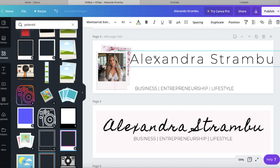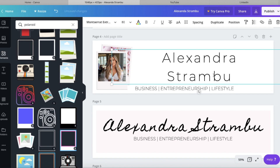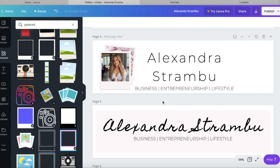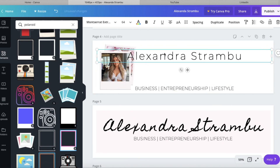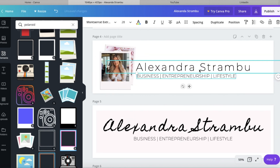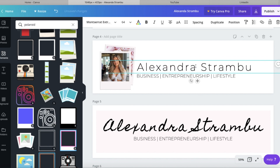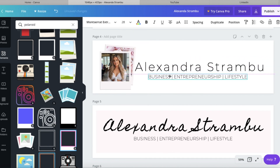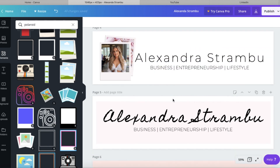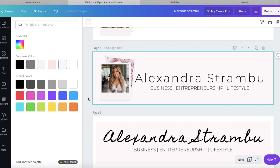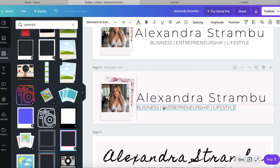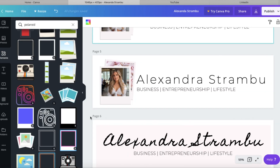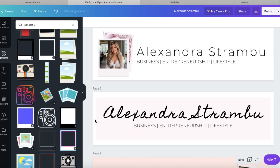For example, if you're a cooking channel you might want to make it look very home-style, or whatever type of cooking channel you might be. Just keep that in mind when you're designing, because I think it's important to carry your brand's image throughout the entirety of your channel.